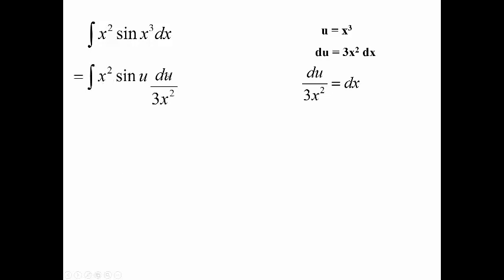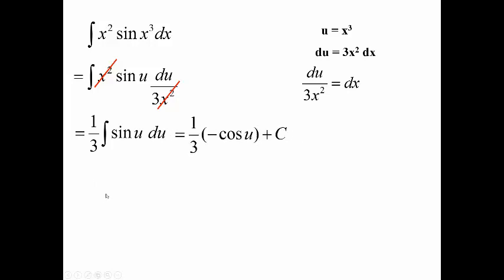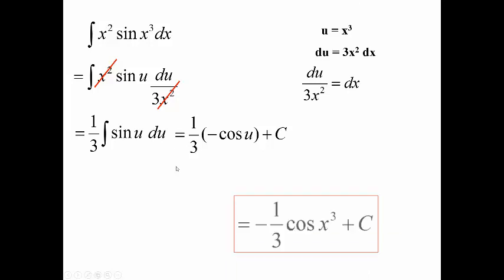Let's integrate x² · sin(x³). Since x³ is inside the sine function, let u = x³. Then du = 3x² dx, so dx = du/(3x²). Substituting: integral of x² · sin(u) · du/(3x²). The x² terms cancel, leaving (1/3)∫sin(u) du. Sine integrates as negative cosine: −(1/3)cos(u) + C. Since the original problem was in terms of x, plug x³ back in: −(1/3)cos(x³) + C.